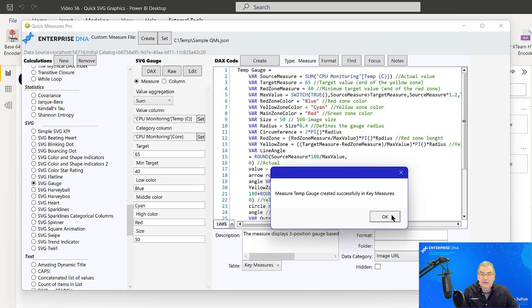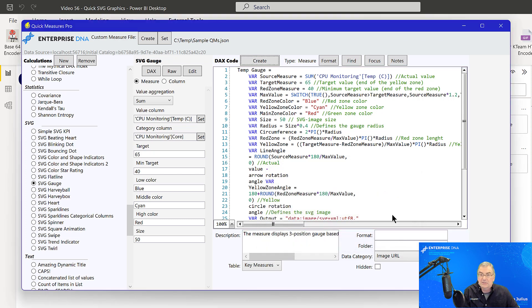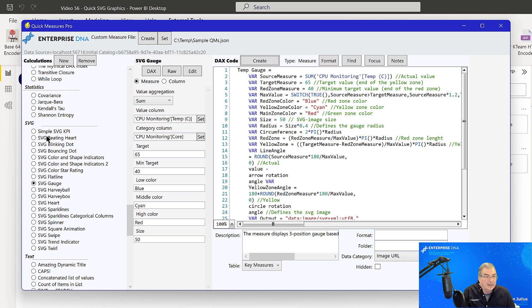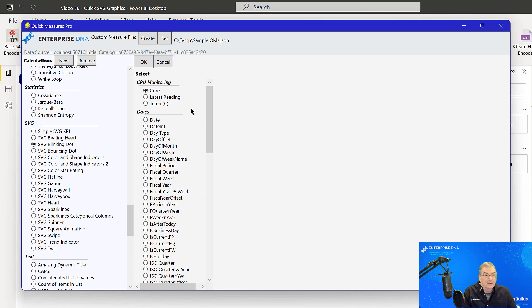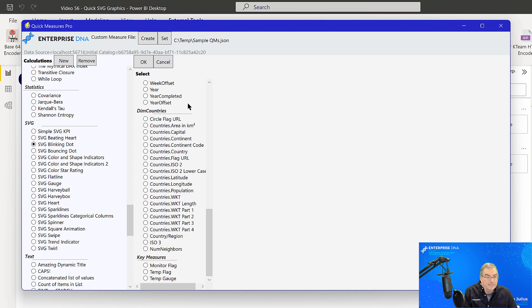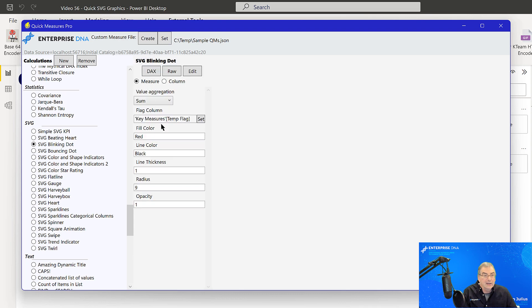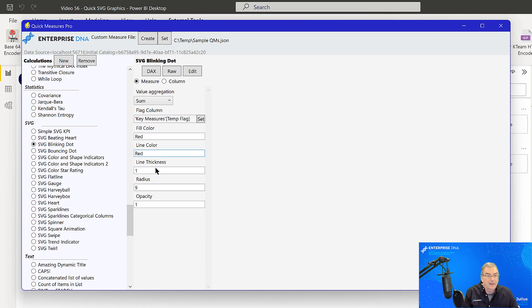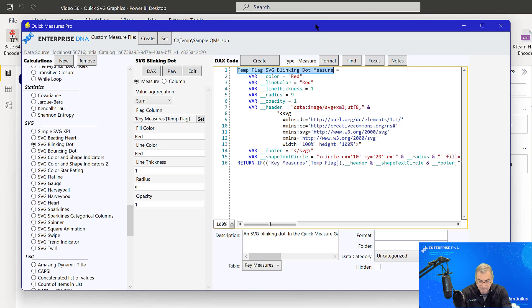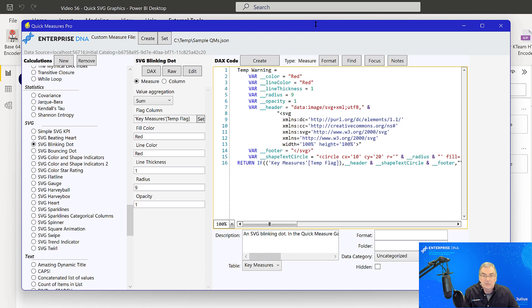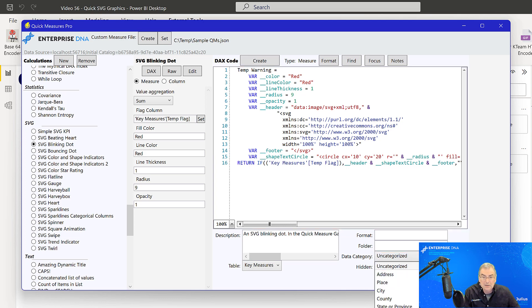And then what we want to do is we want to create a blinking dot and that one is going to be using our temperature flag. And we'll hit okay. And we've got a red fill color, line color. Oh, let's make the line color red. I don't want that black line around it and that otherwise looks okay. Go to DAX and we'll call this temp warning and again, key measures. Oh, data category. Let's call this image URL and let's create that one.